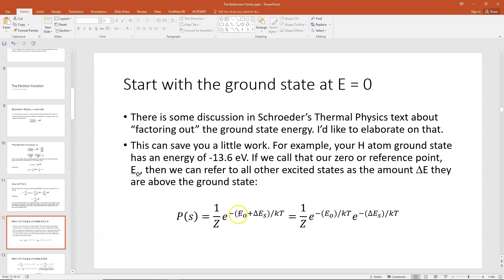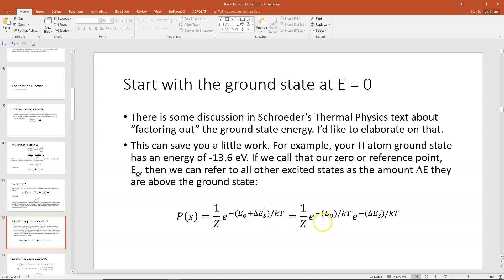For example, you might have minus 13.6 eV plus 10.2 eV for the first excited state of hydrogen. In a generic way, the probability of state S would be 1 over Z times e to the minus (E_naught plus delta E_S) over kT, where E_naught is the energy of the ground state and delta E_S is the amount of energy above the ground state in state S. Since we're adding in the exponent, we can also write that as 1 over Z times e to the minus E_naught over kT times e to the minus delta E_S over kT.